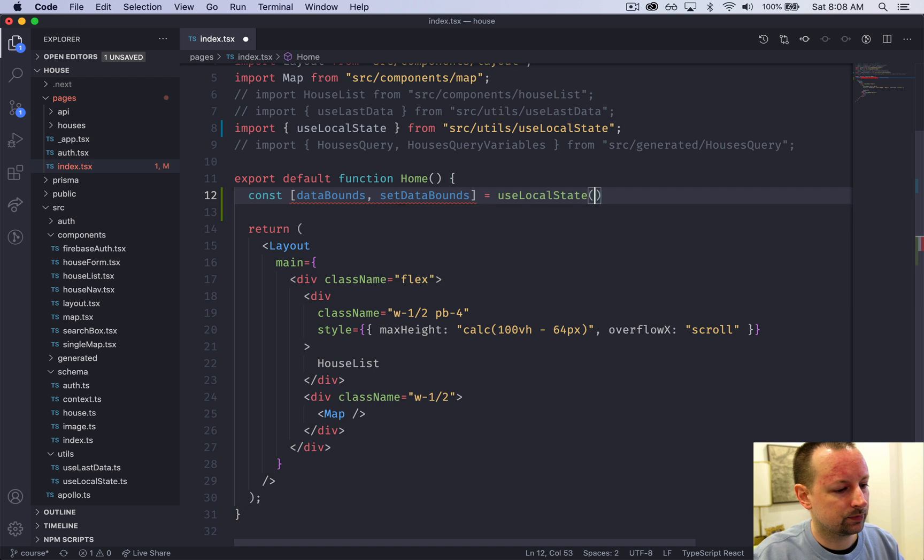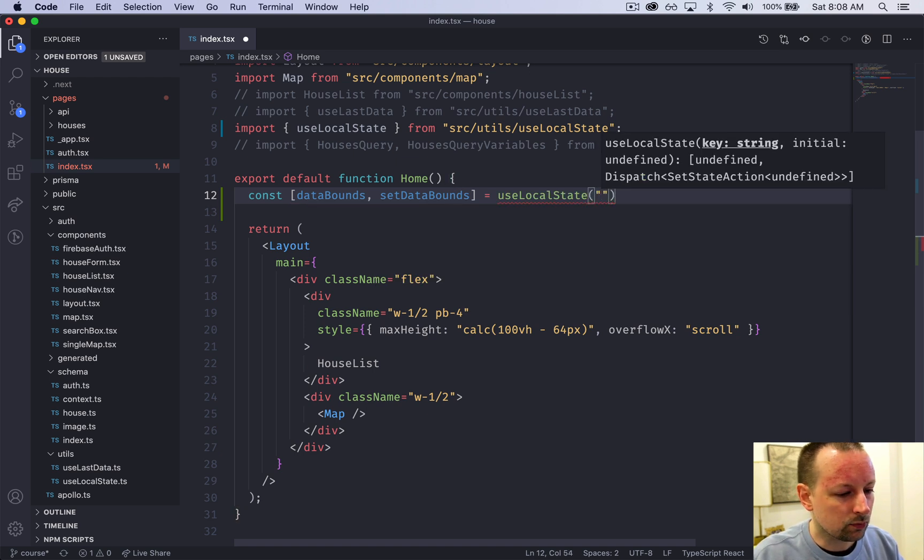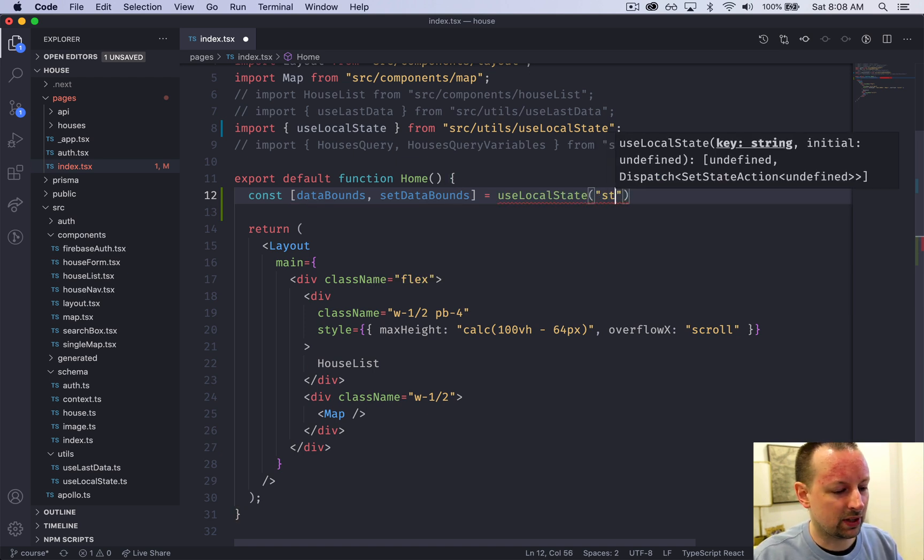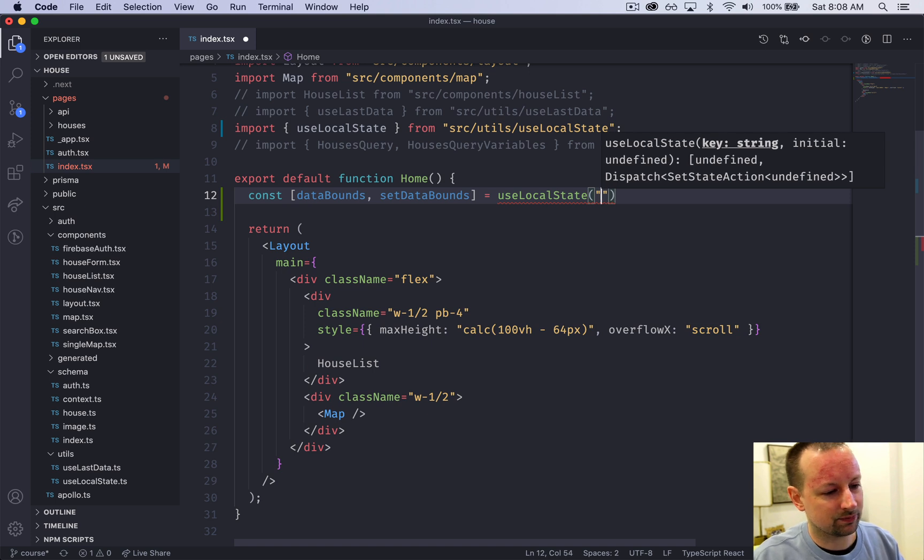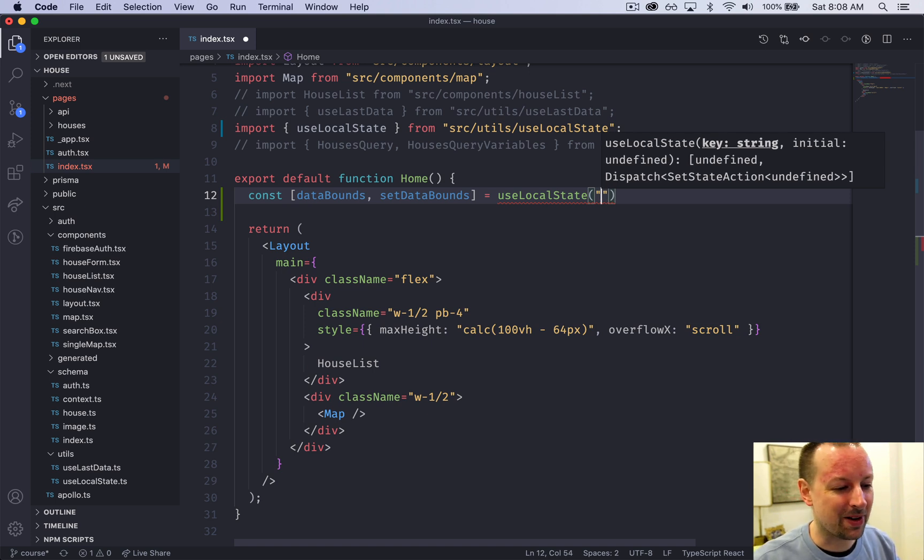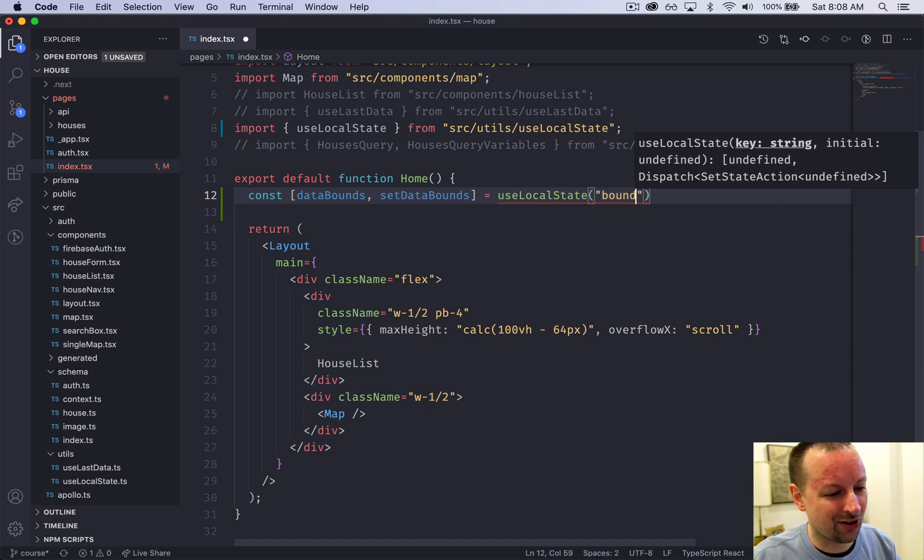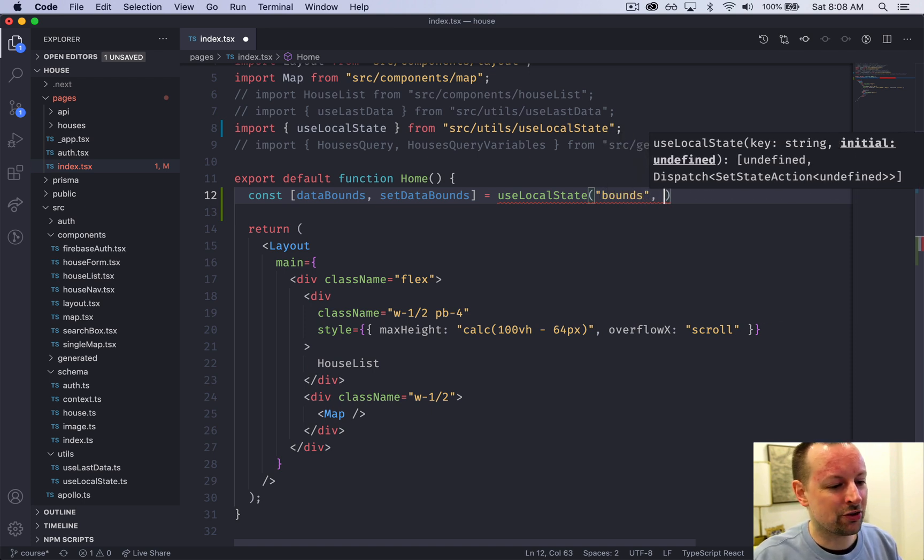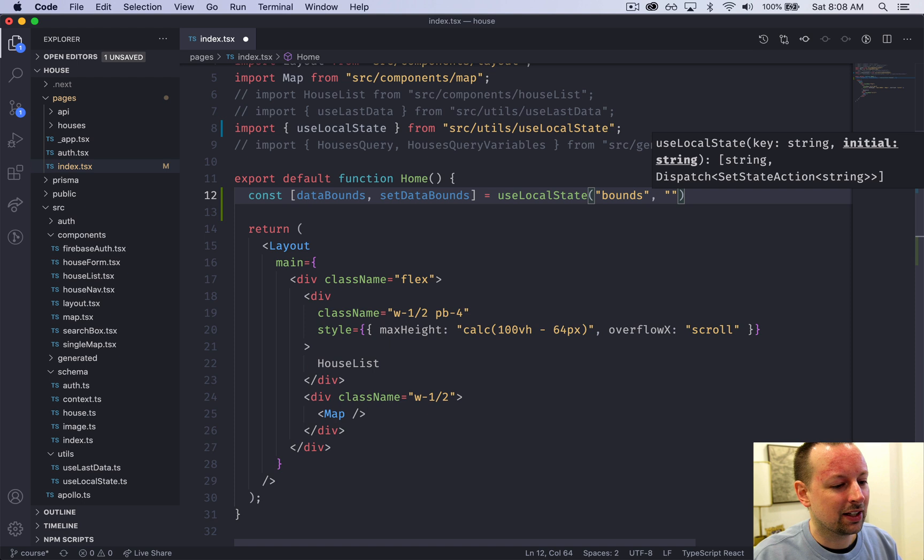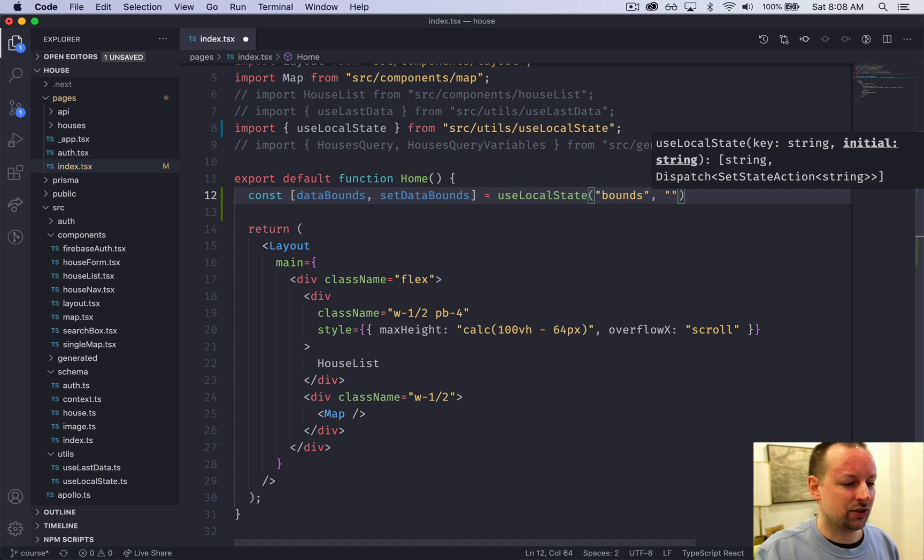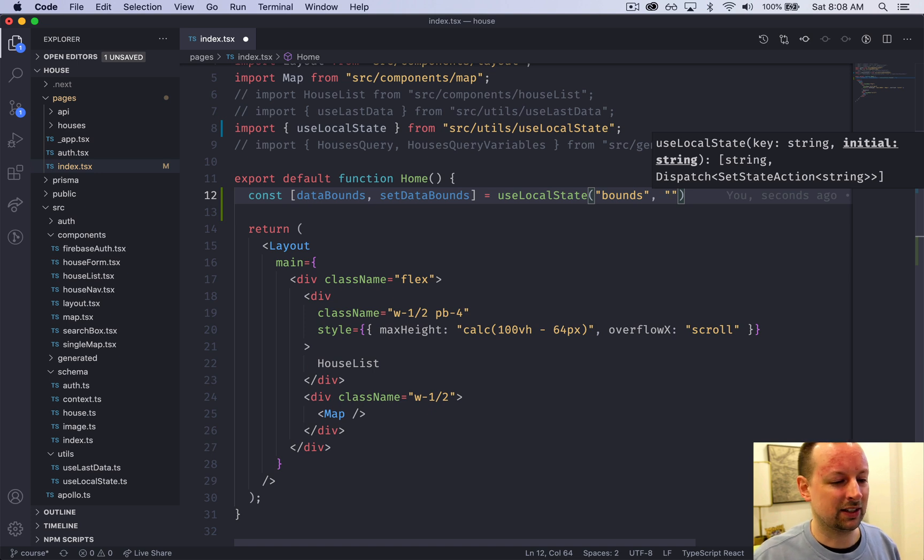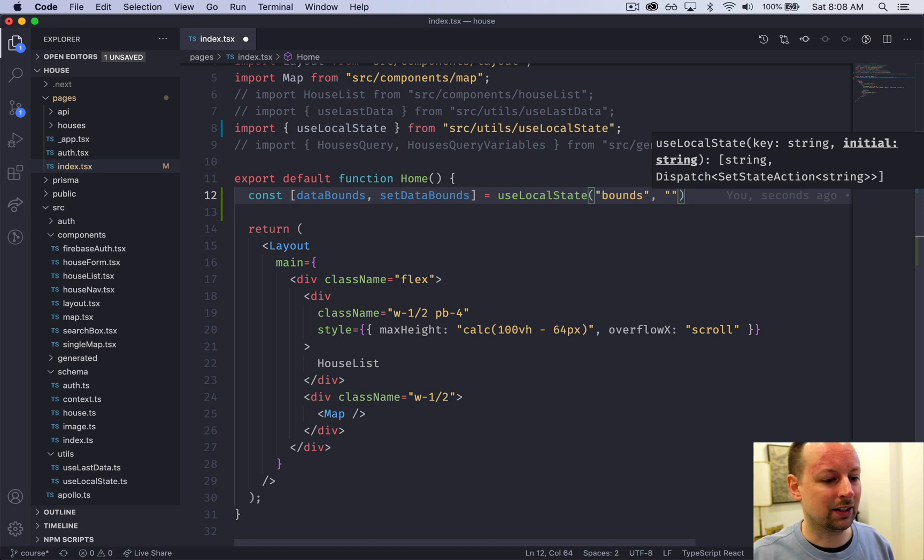We need to give it a key, which is a string. We'll call it 'bounds'. What's our initial value? I'm going to pass this as a string. You may be wondering why we're storing bounds as a string, but I'll explain that later as we get into the debounce functionality.